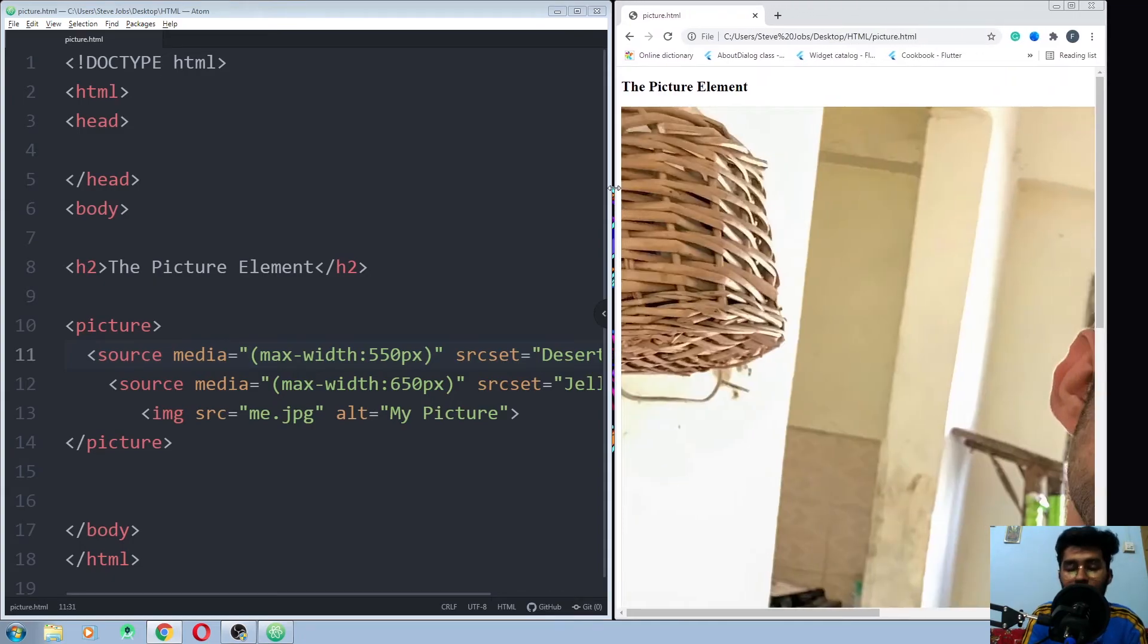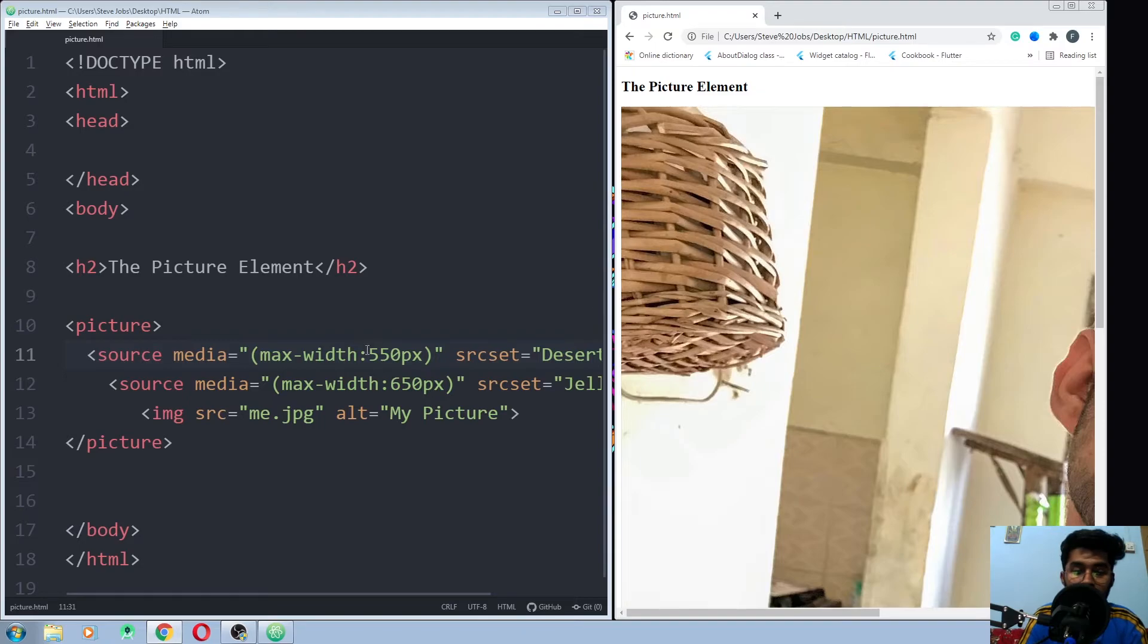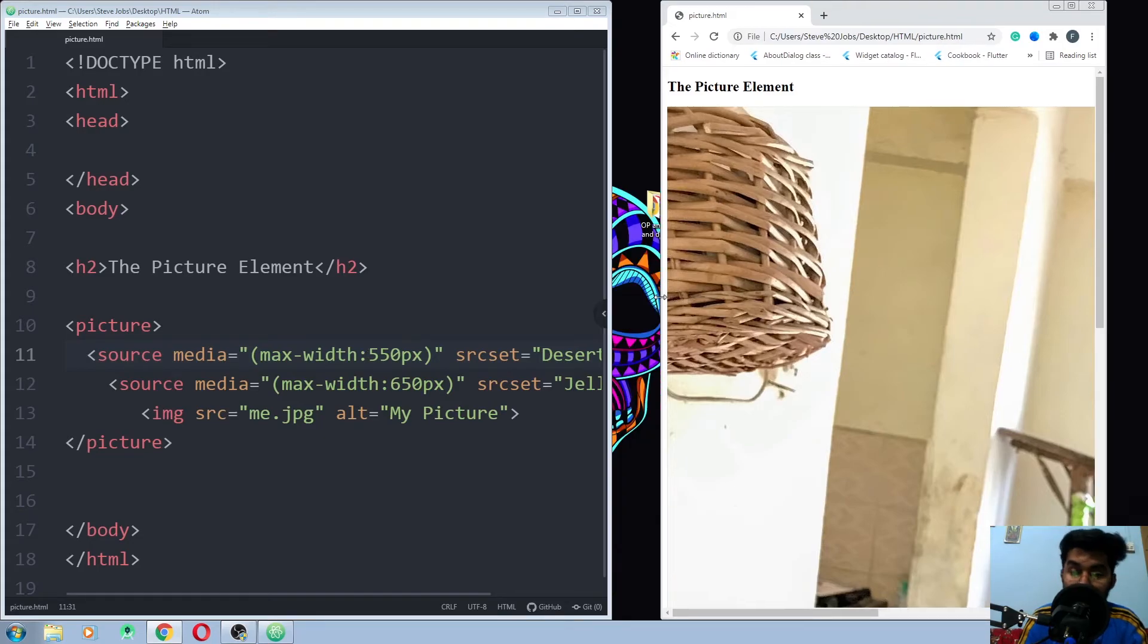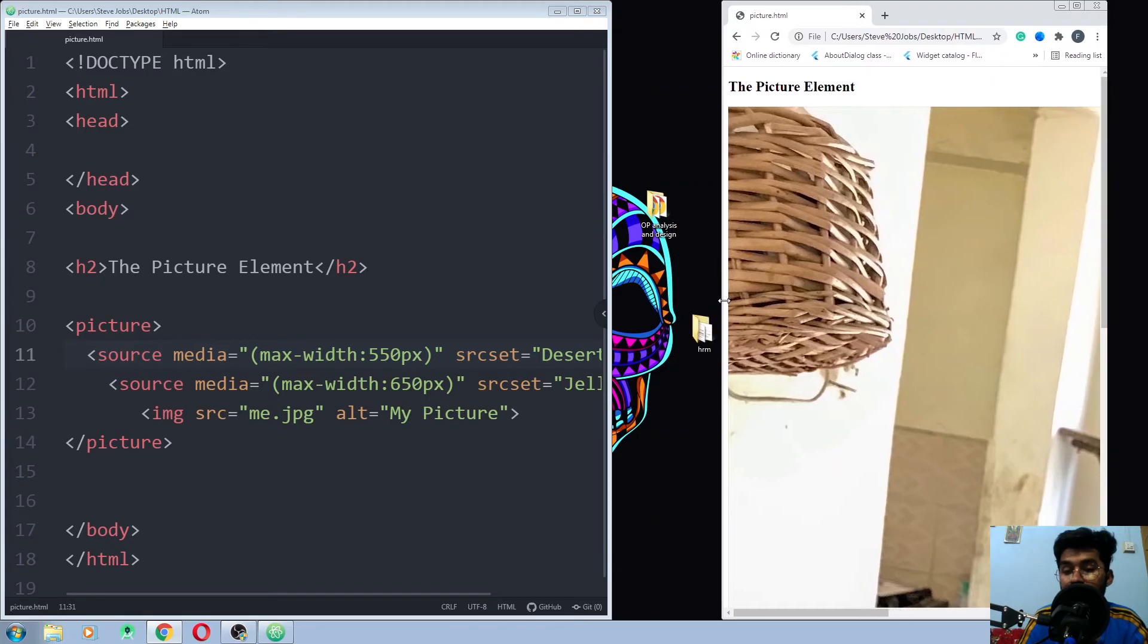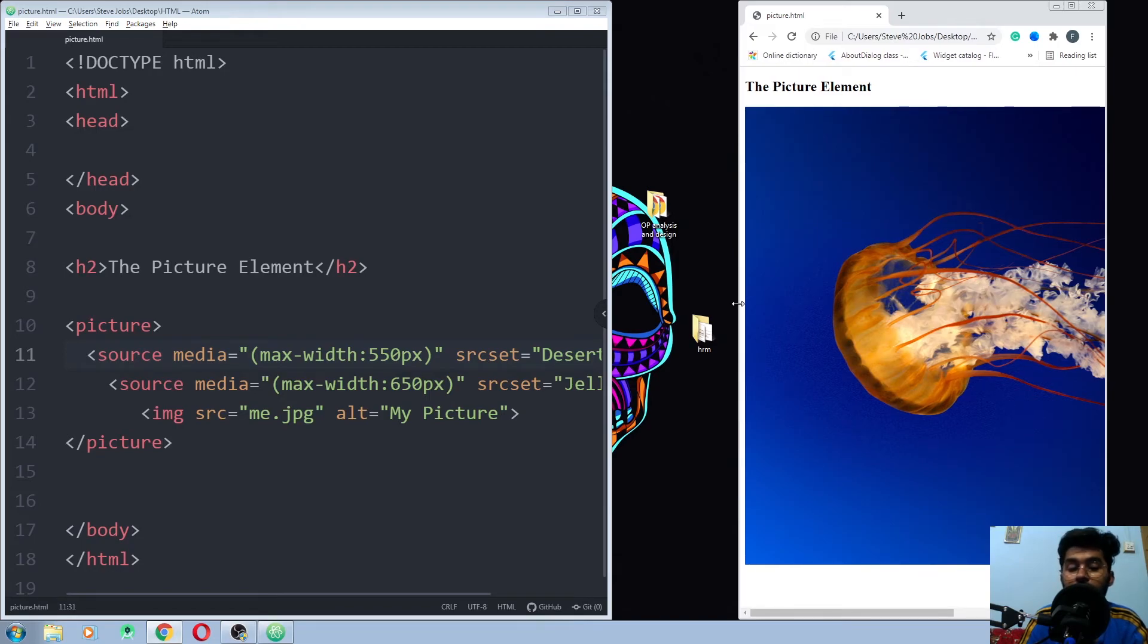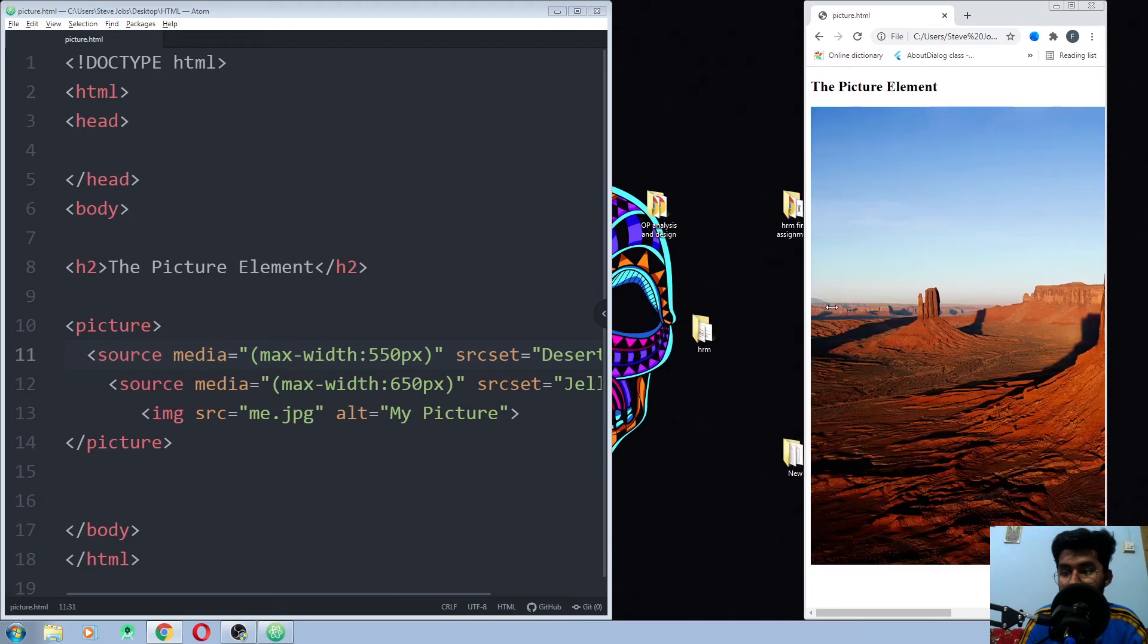Okay, there was a slight mistake that I have done. I had to write the colon but I have used the equal sign instead of the colon, so that's why it wasn't doing anything. So if I just change the width of my browser to 650 pixels, you can see the picture of the jellyfish. But if I go further to 550 and below that value, you're gonna see the desert. This is how it works.